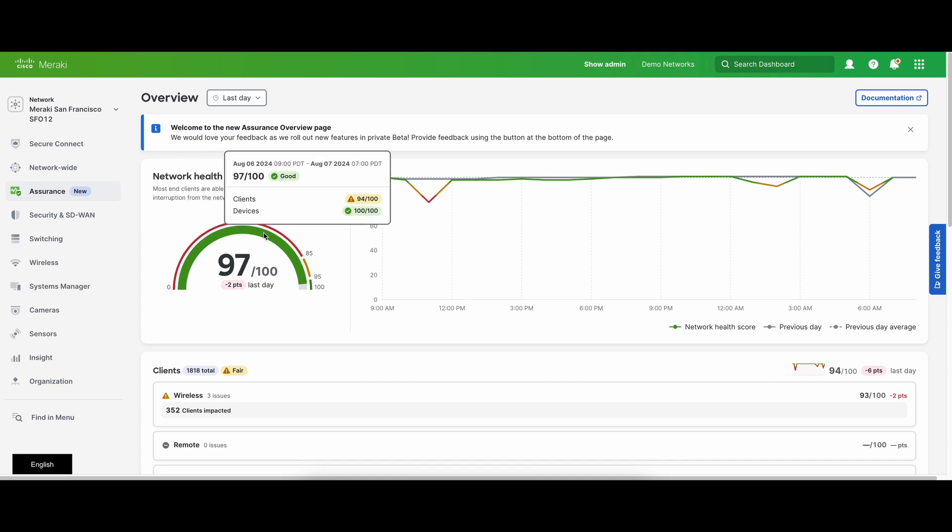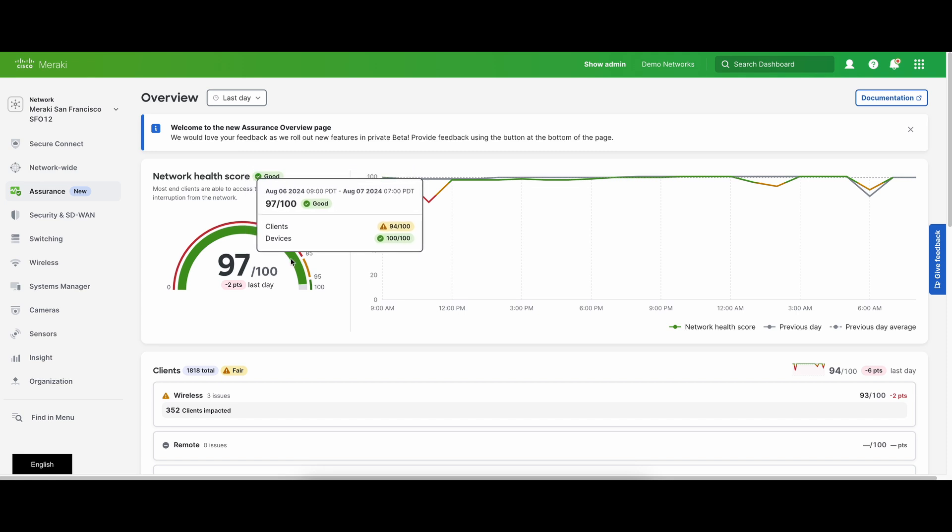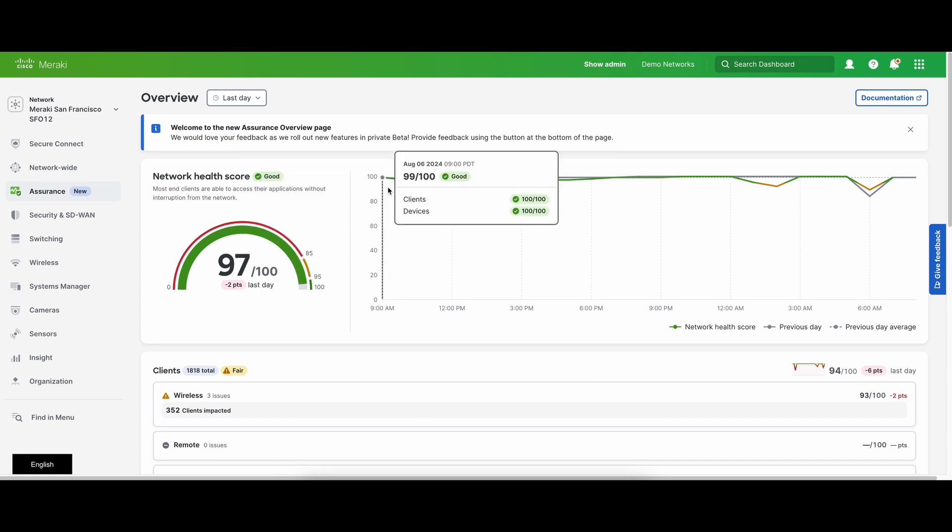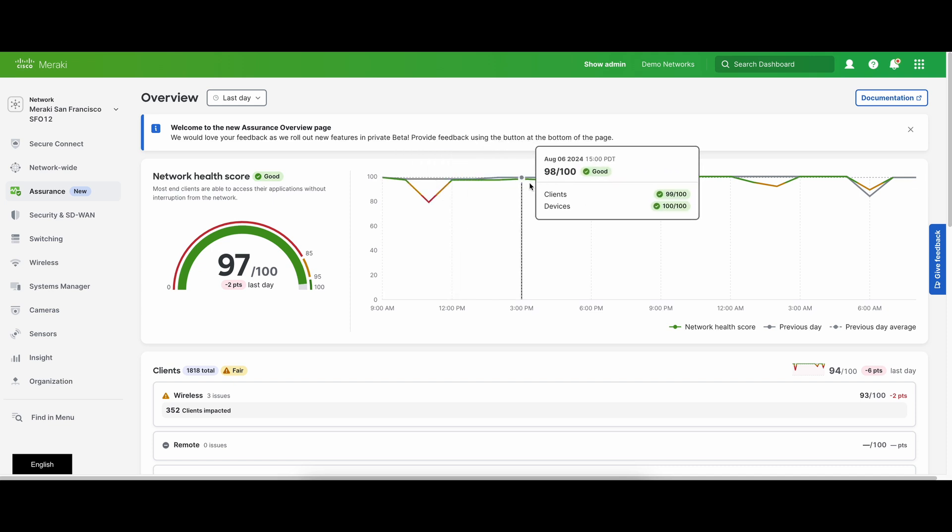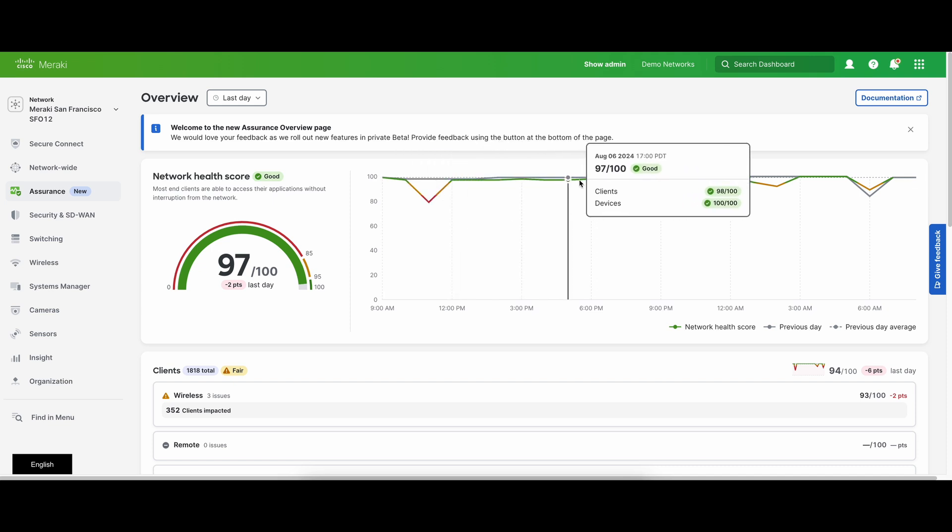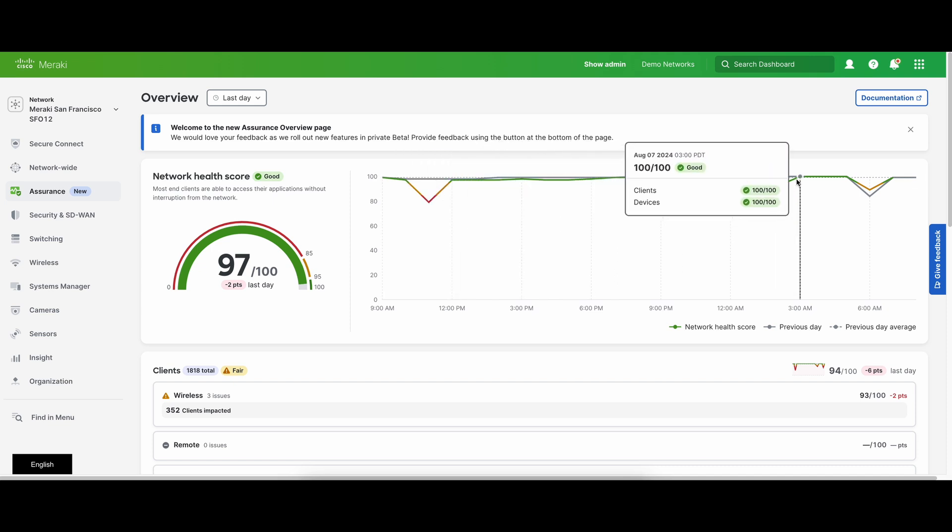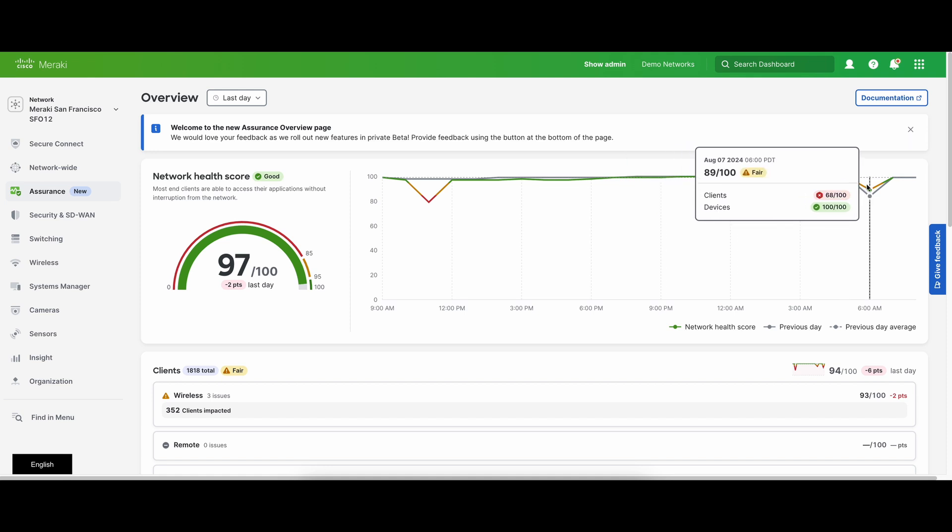A higher score means fewer end client connectivity problems. A lower score means more end clients are having trouble accessing the network. To the right of the score, there is a timeline that shows how the score has trended over the last two hours to the last week. It also compares to the previous period score to offer a baseline and help identify anomalies.